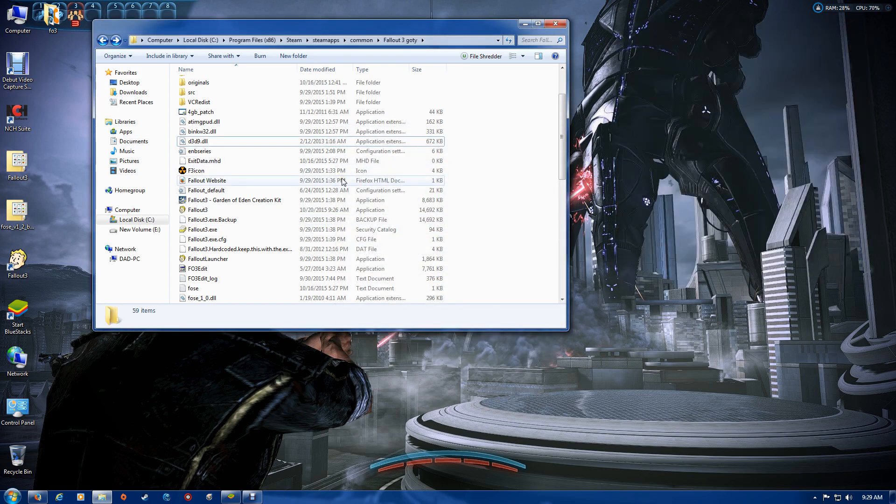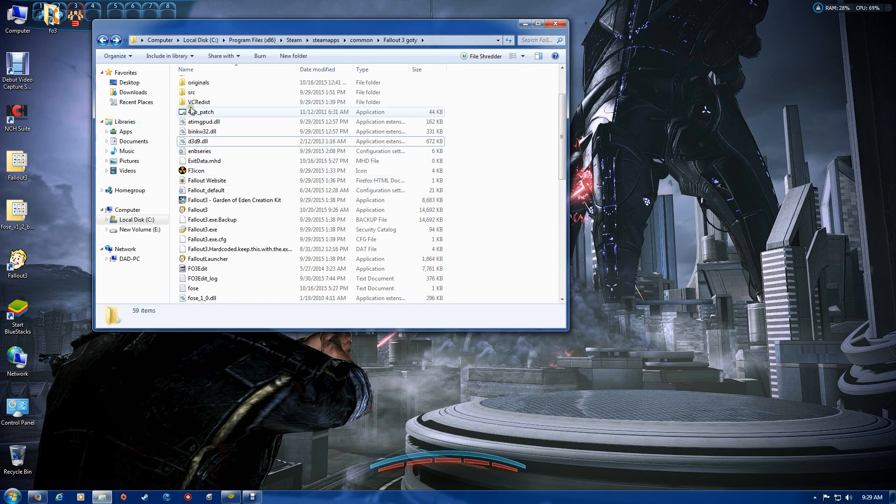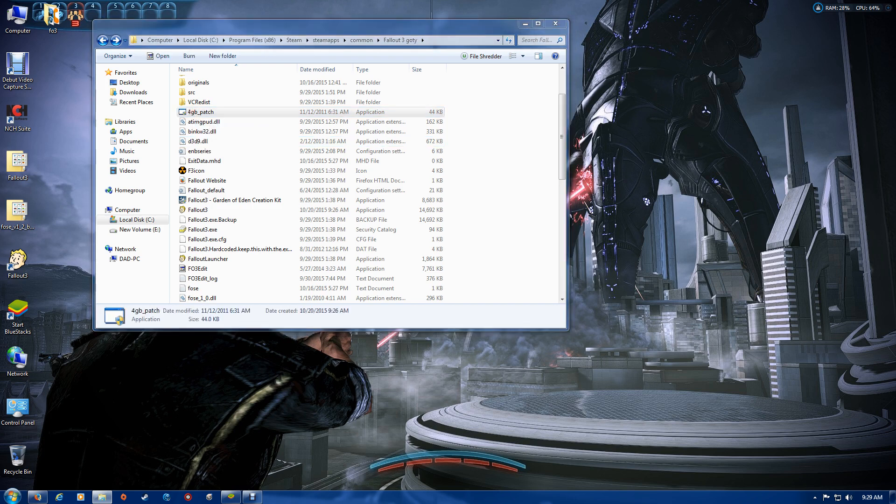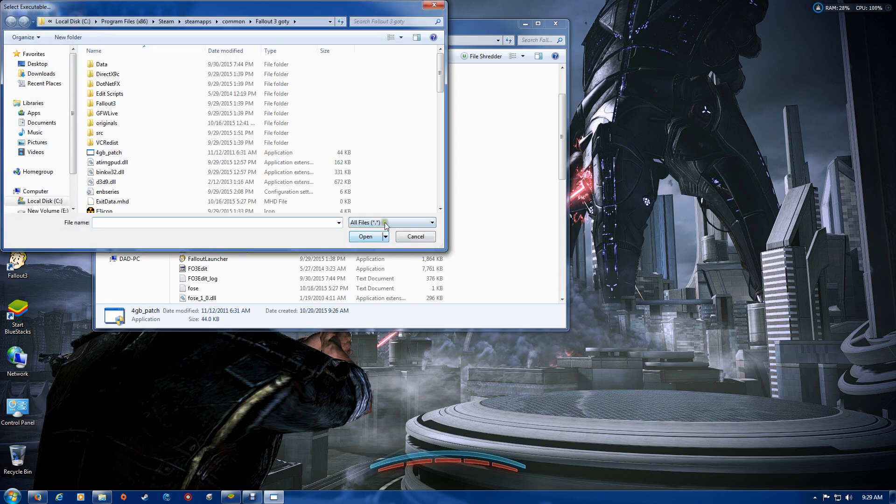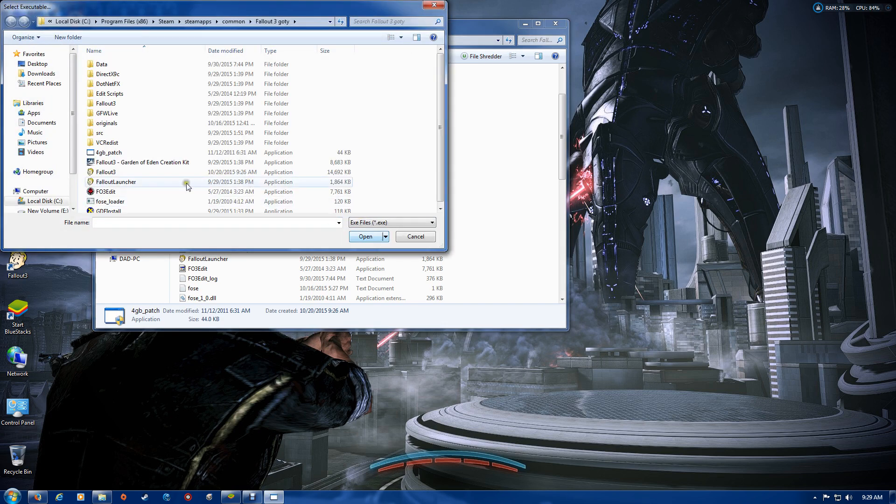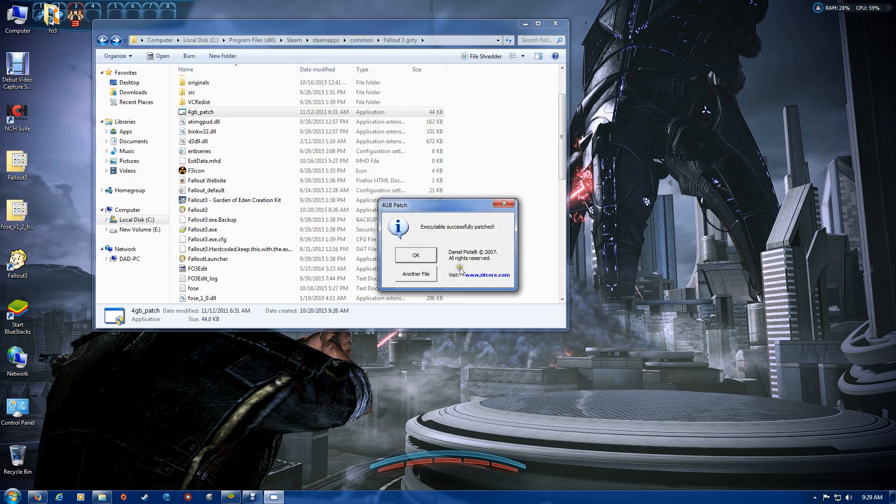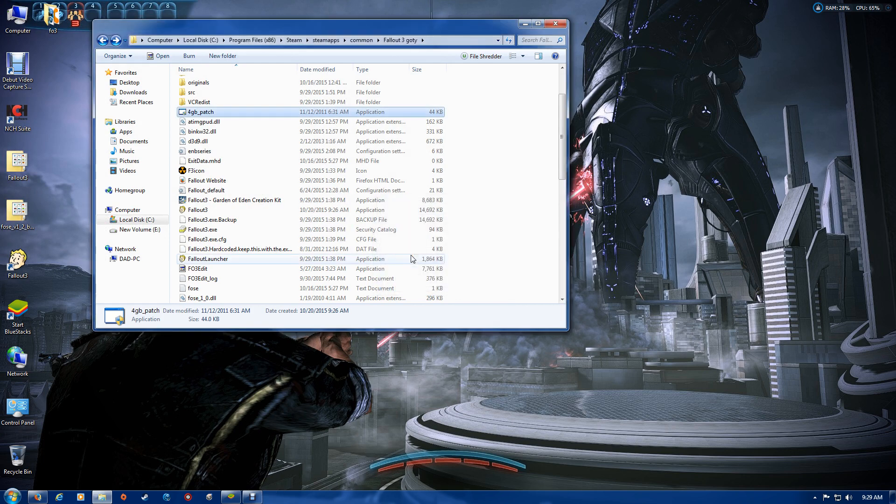The last thing we want to do is patch the FOSE and create a shortcut to your desktop from FOSE. Run that 4GB patch again, set it on EXE files, and this time do the FOSE loader. Now everything is patched.